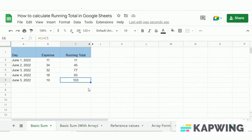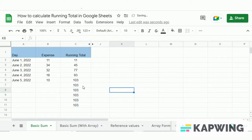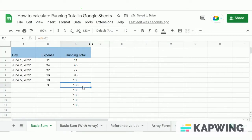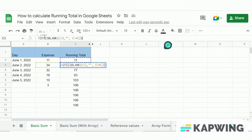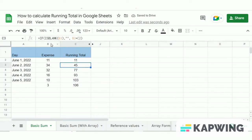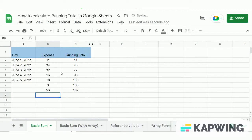Before moving to the third method, let's look at the dynamic method of calculating running totals. For instance, if we want to calculate expenses for a whole month and apply the formula to all 30 days beforehand, copying the formula as-is would copy the last total of 103 to the remaining empty cells. To fix this, we add an IF statement to the running total formula. The IF condition checks if the corresponding cell in column B is empty — if so, it won't calculate the running total. If a value exists in column B, it will calculate the running total based on the formula provided, updating dynamically whenever a new value is added.